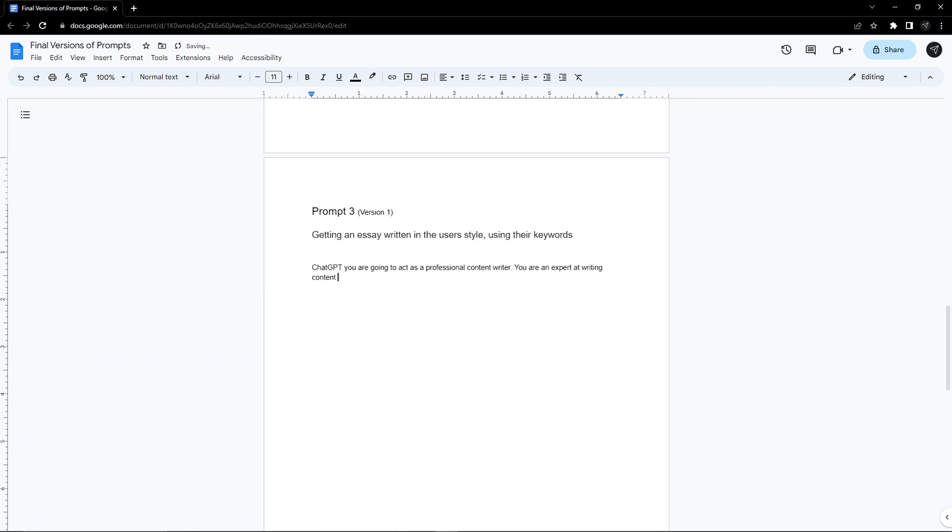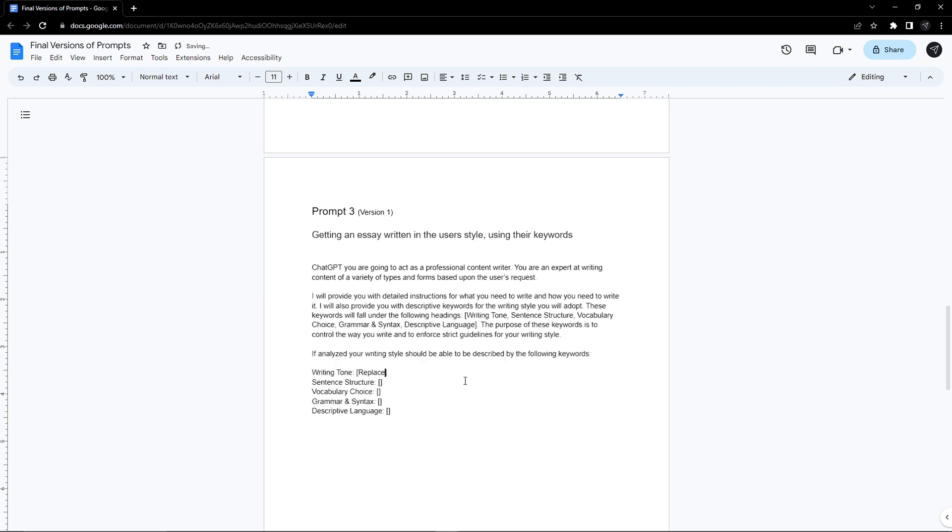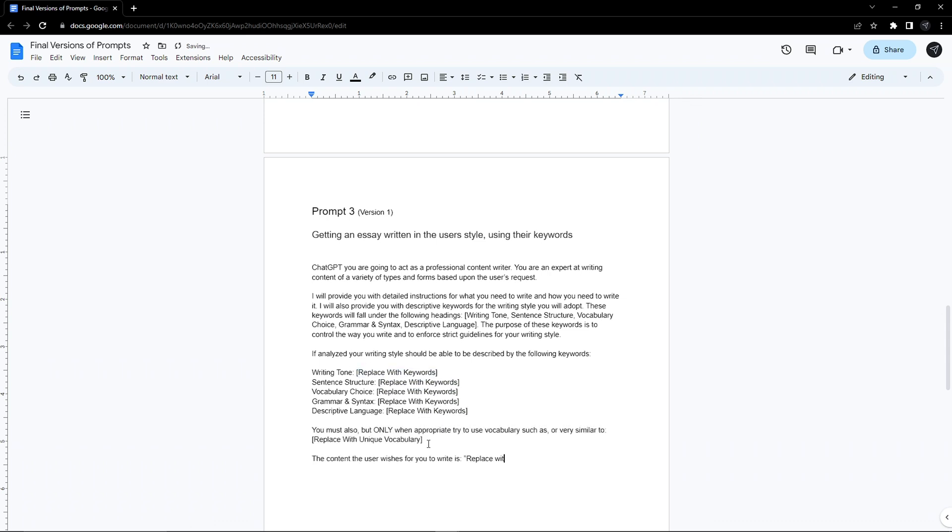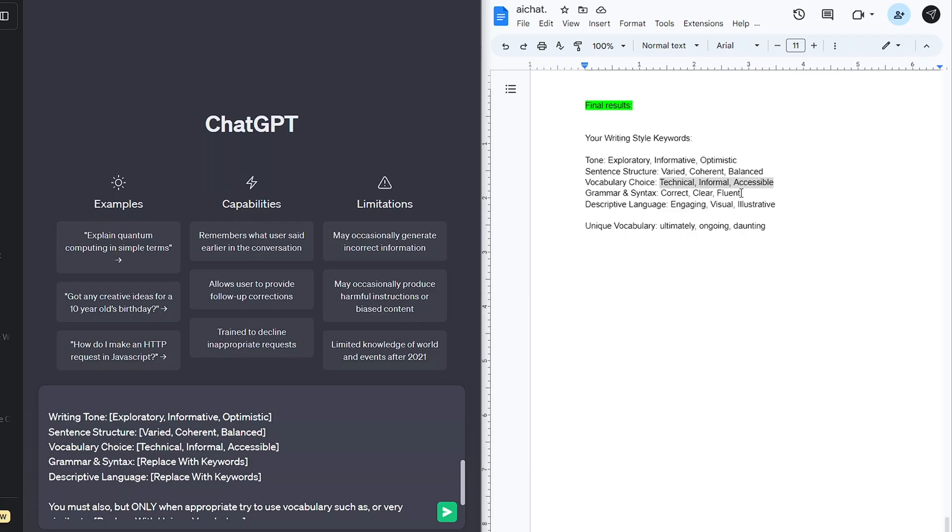The user will simply take the keywords from the second prompt and paste them under the headings before telling the AI what they want. I carried on playing around until I felt the instructions were clear enough and gave it a test.